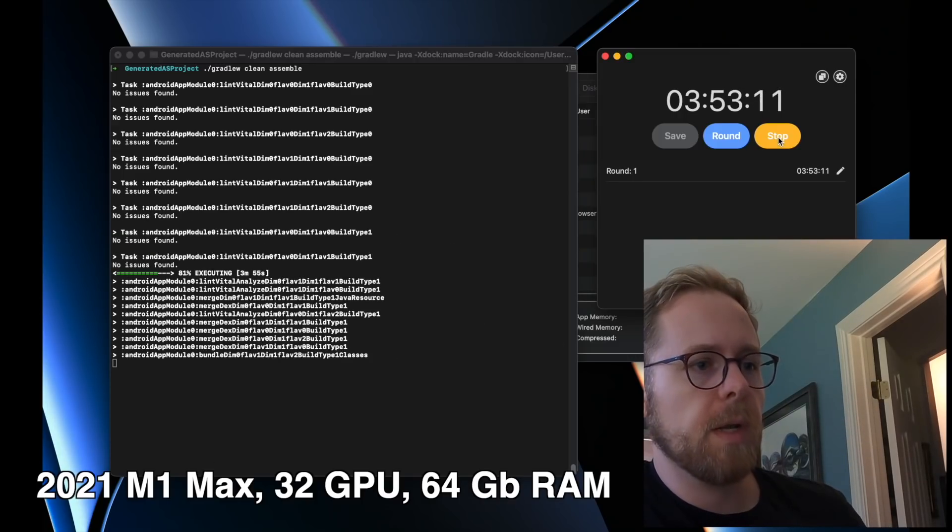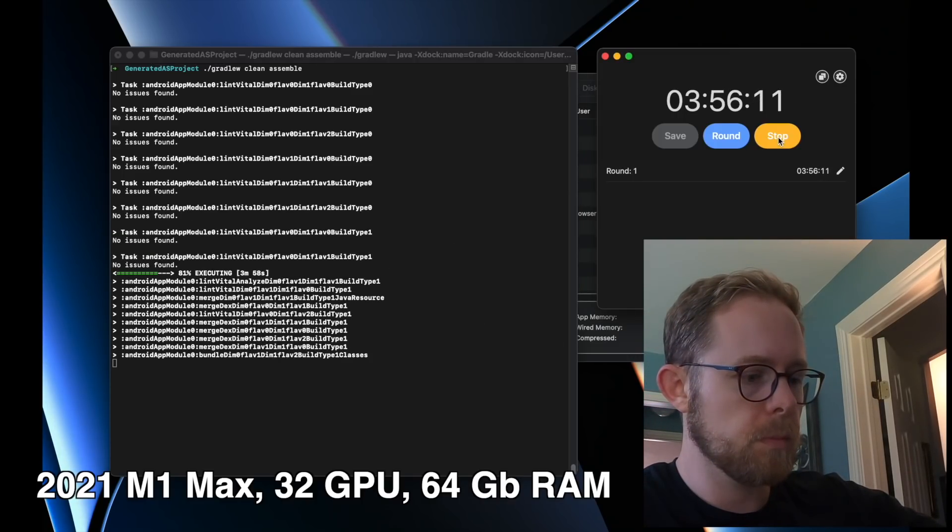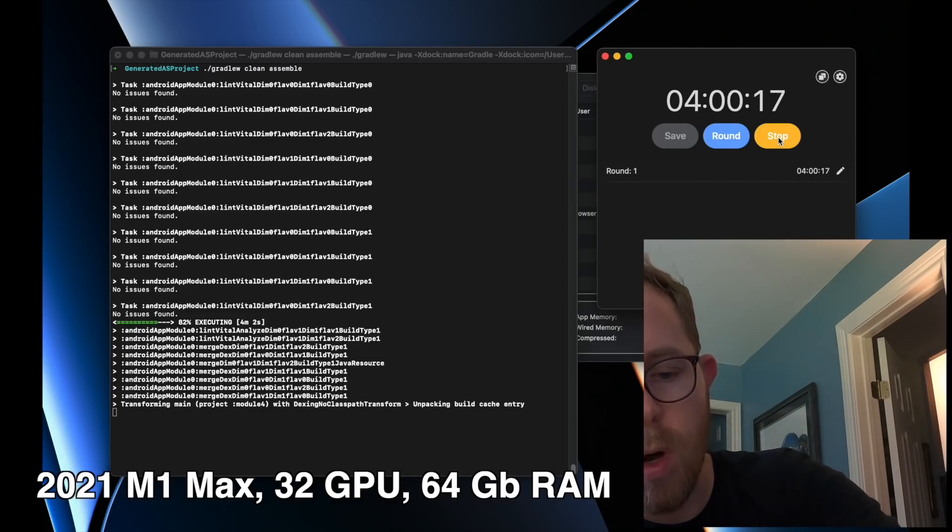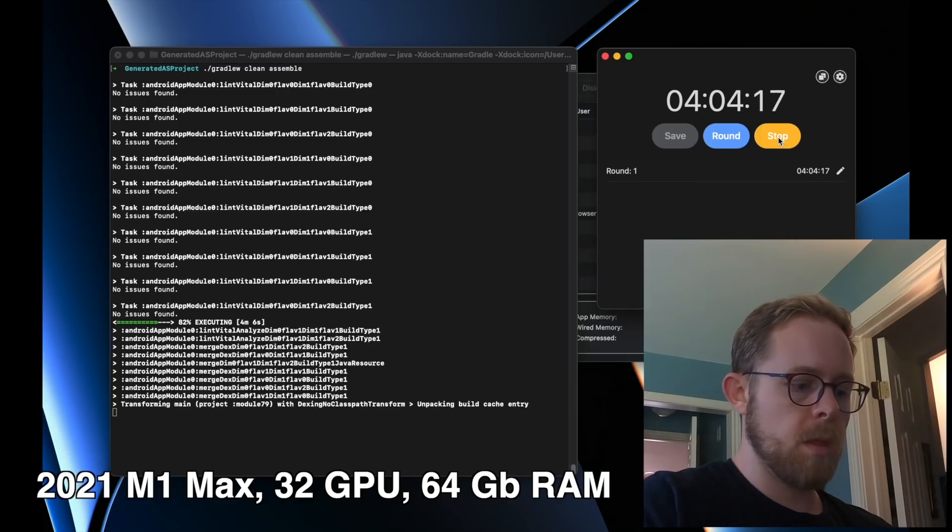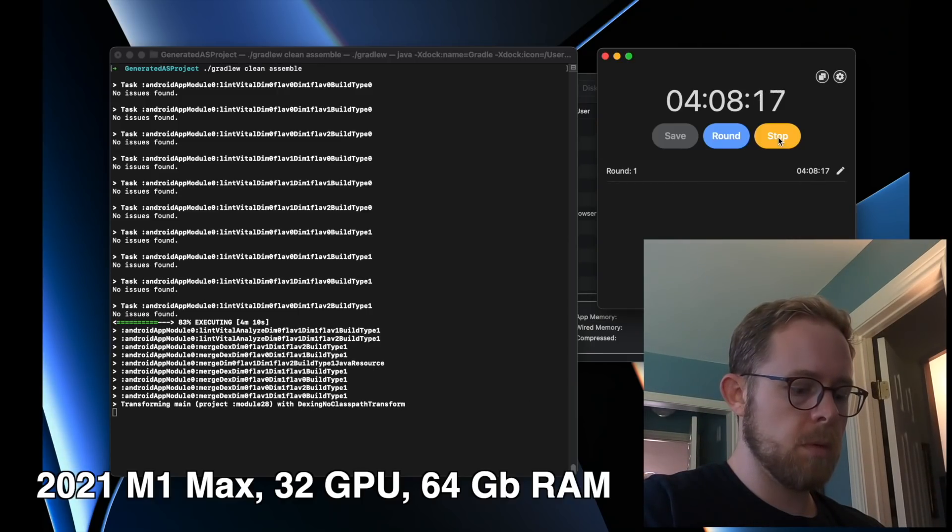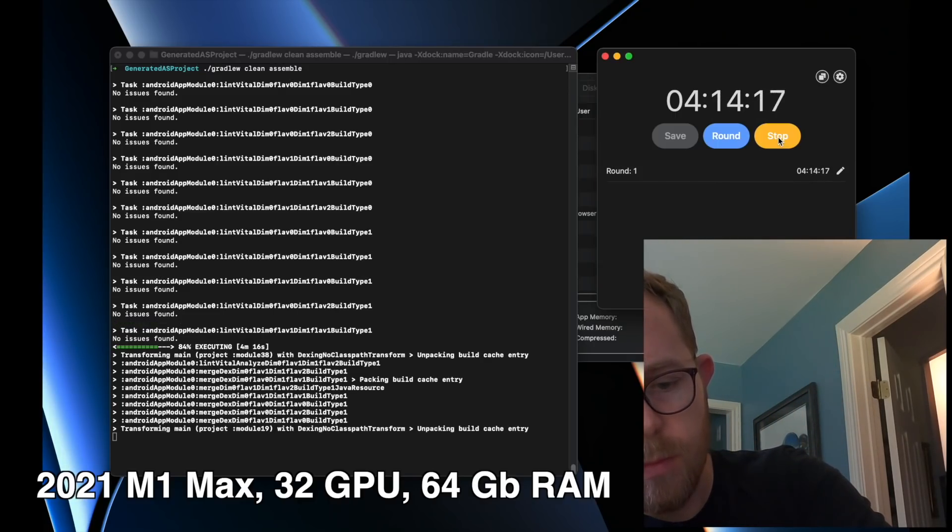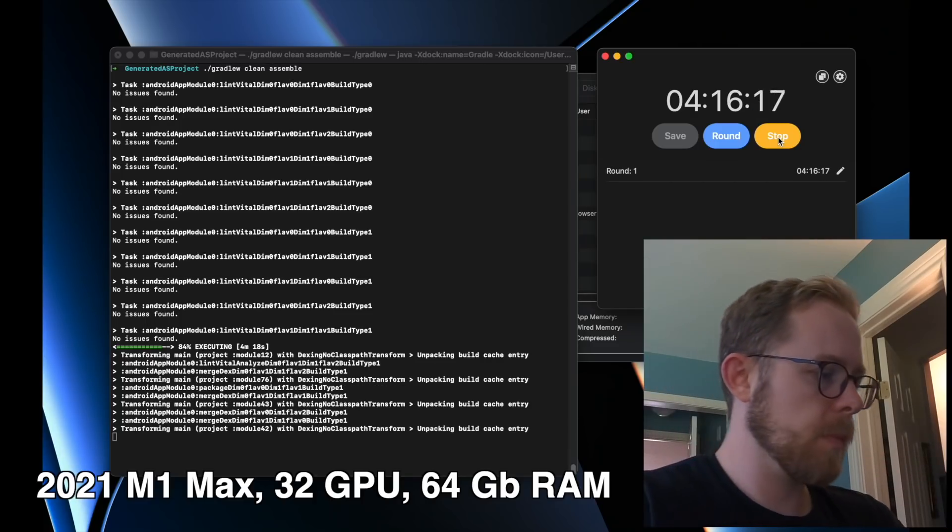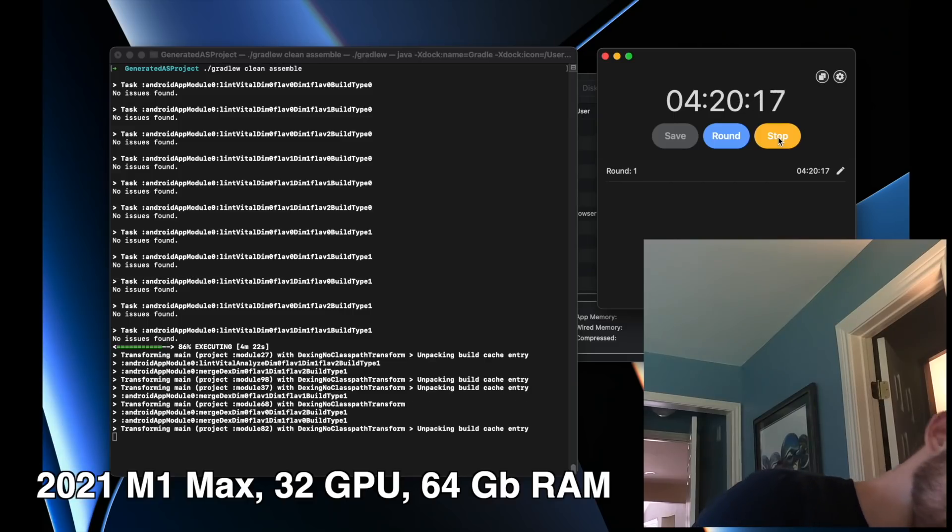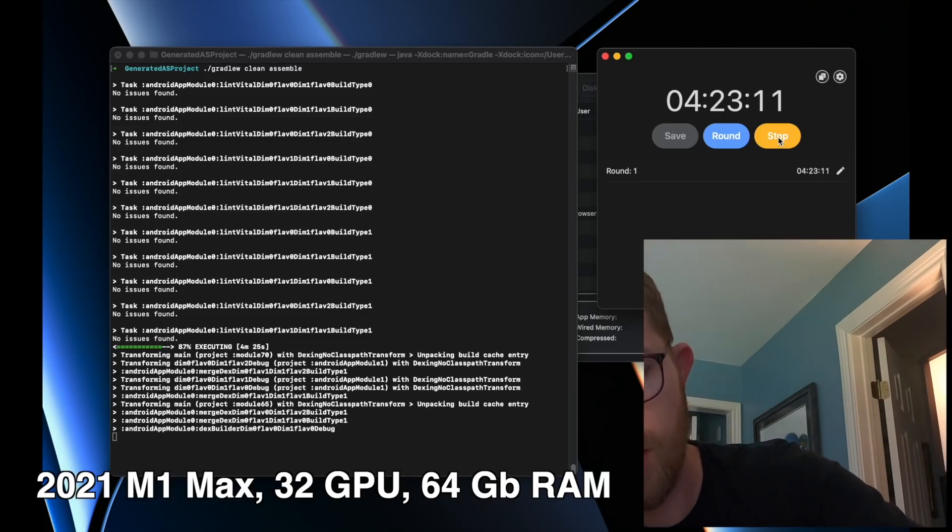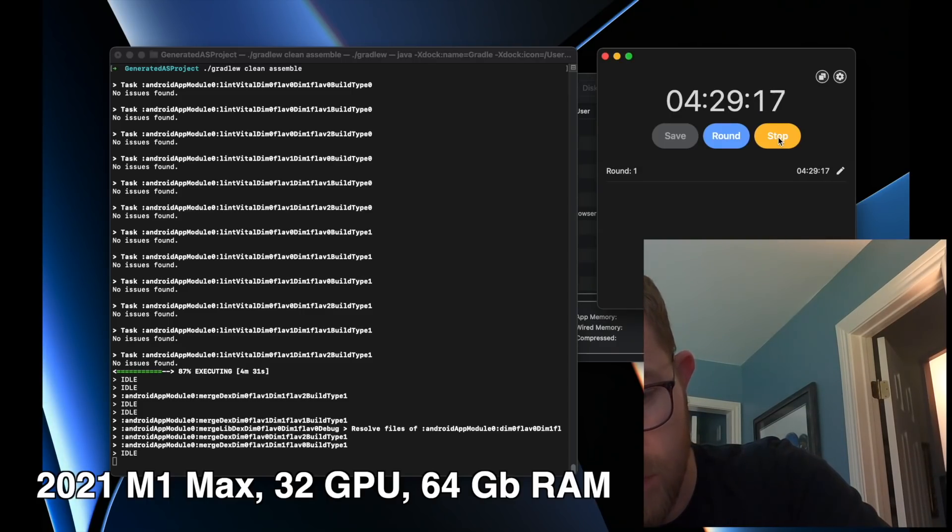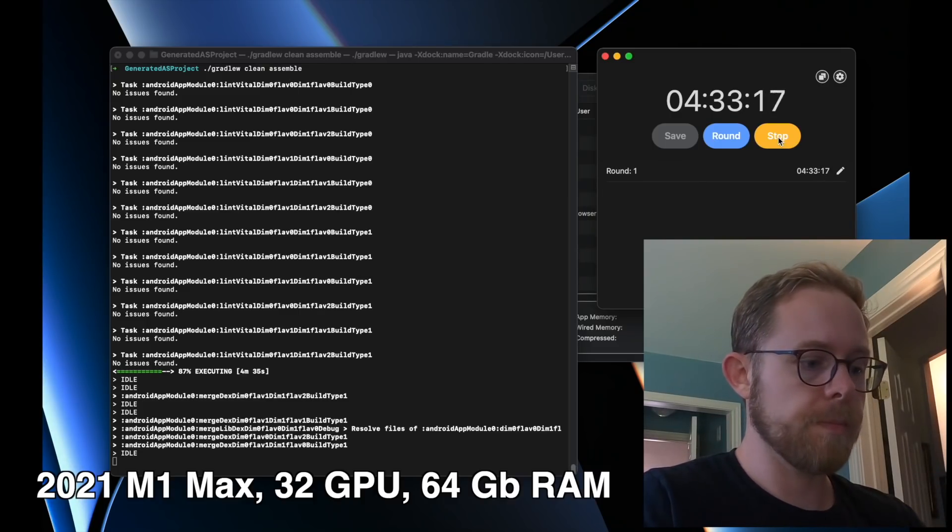We're hitting the four minute mark. The top is at 101 degrees Fahrenheit, and the bottom is at 102 degrees Fahrenheit. It's getting hot, for sure.